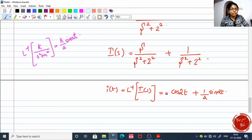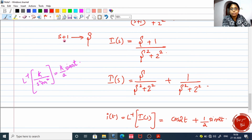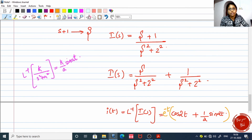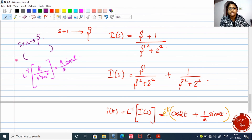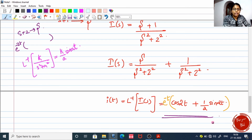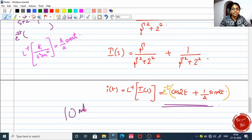So this is your I of t, but we had a replacement — we replaced s plus 1 with capital S. That means you have to multiply the complete expression with e raised to minus t. So the final answer is I of t equals e to the minus t times (cos 2t plus 1 by 2 sin 2t). There goes your 10 marks. Do well in your exams. If you like the video, please support me. Till we meet in the next class, this is Minoo signing off. Thank you and take care.